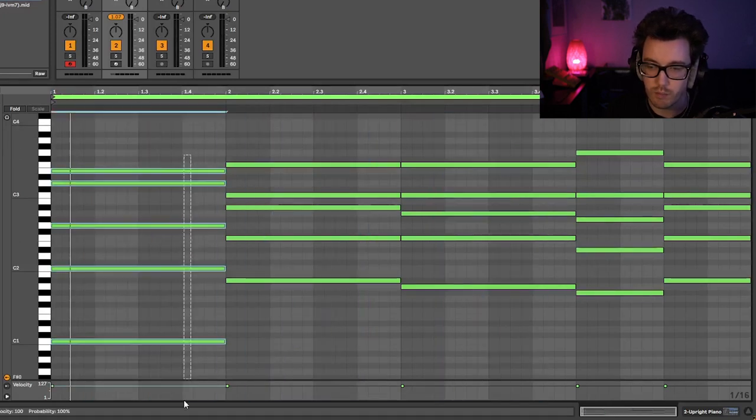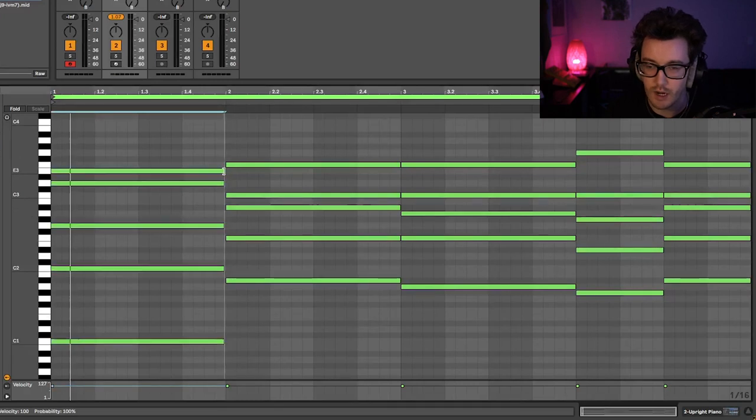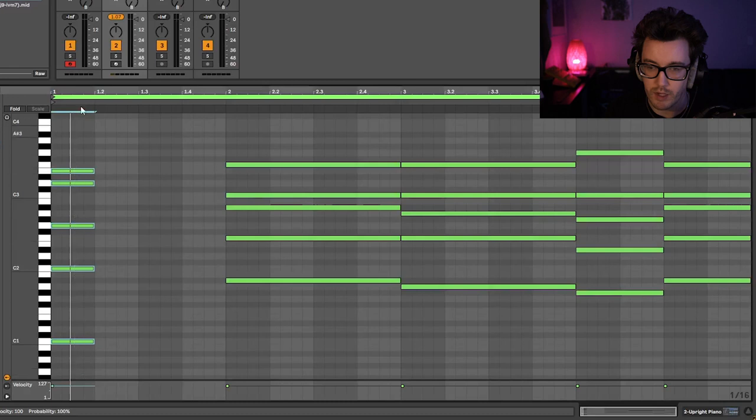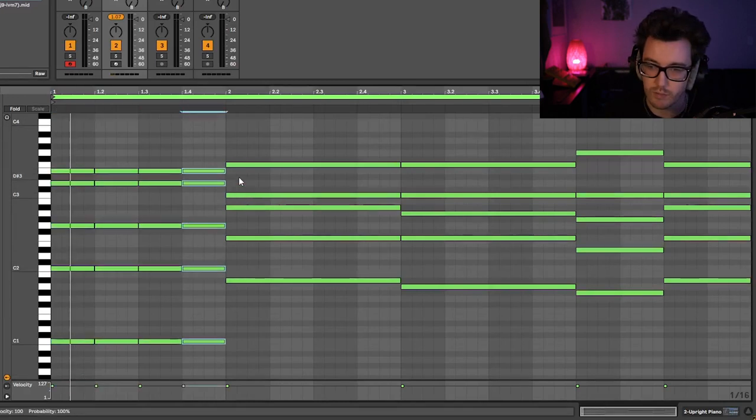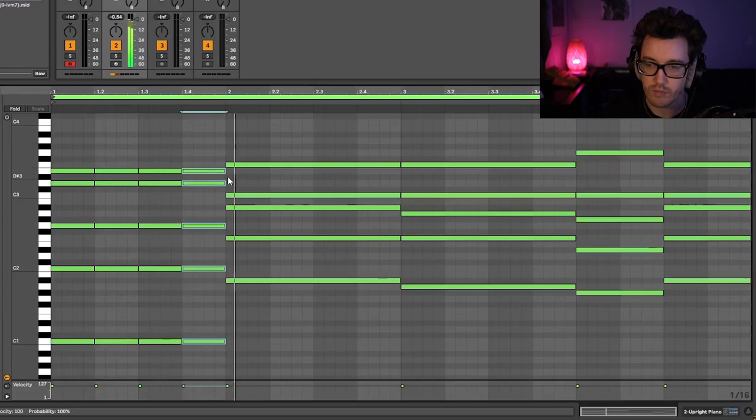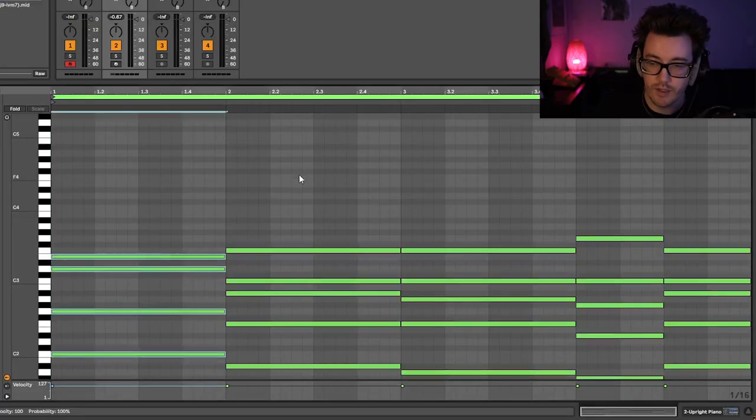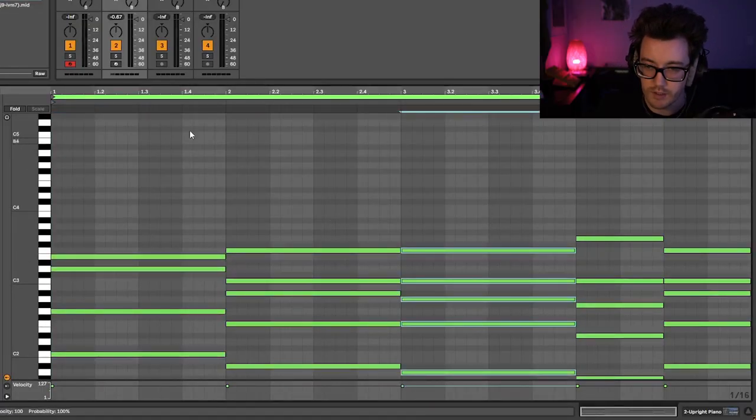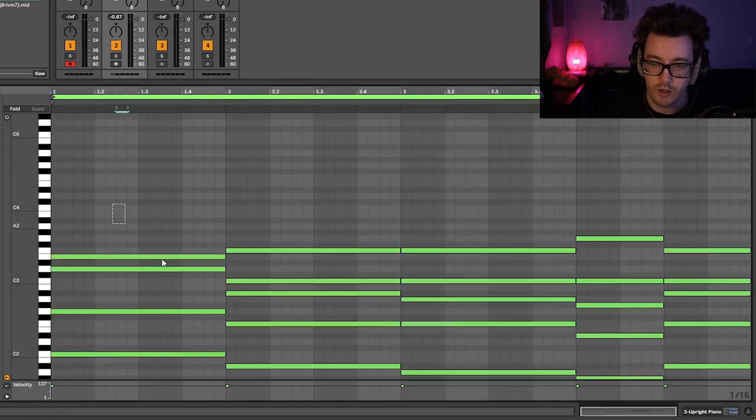Now, if you want to go a bit more complex, you can go and highlight all of these and just have them say, happen every beat. So if I did something like this, and if I hit play, as you can see, it's happening more frequently. There's more rhythm with it.